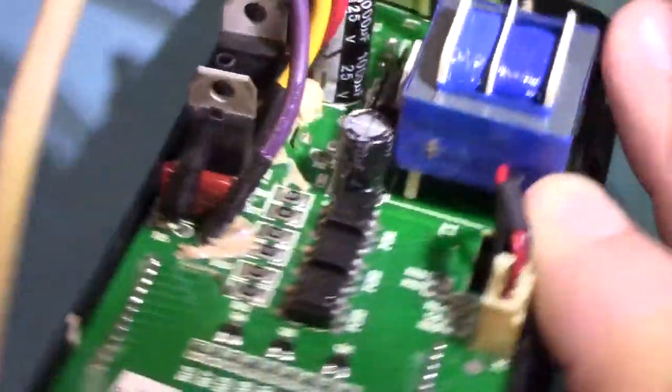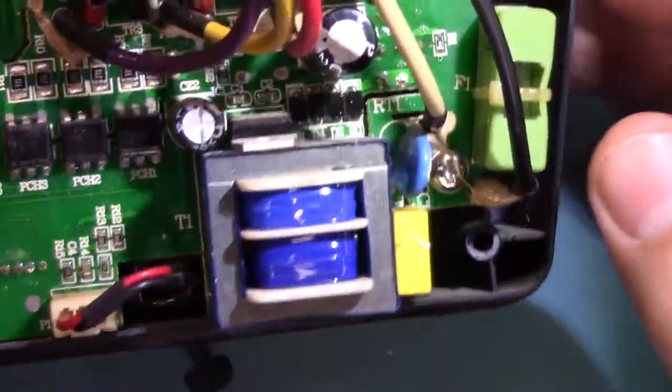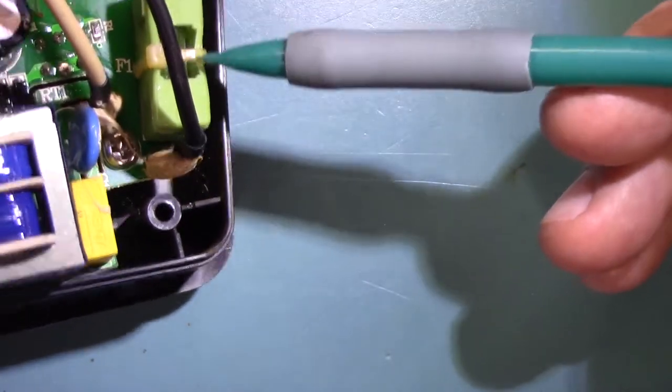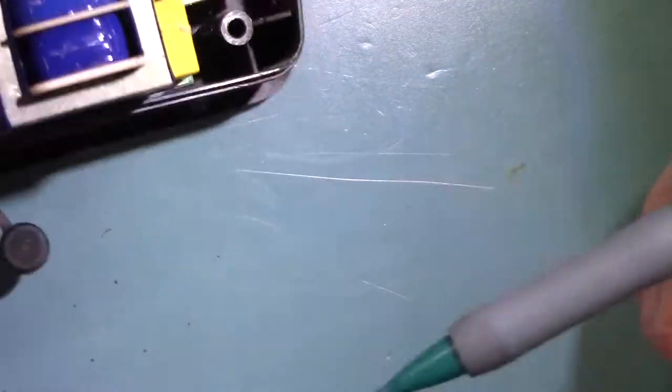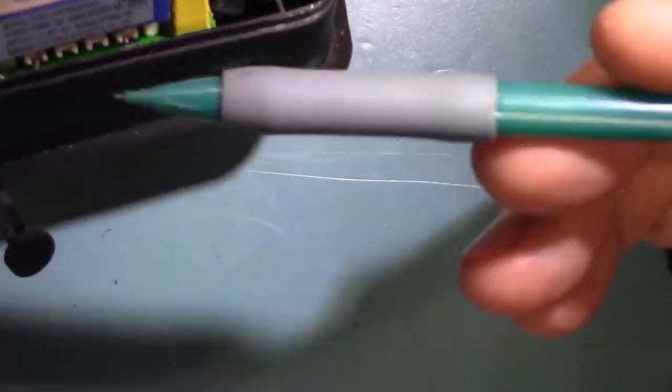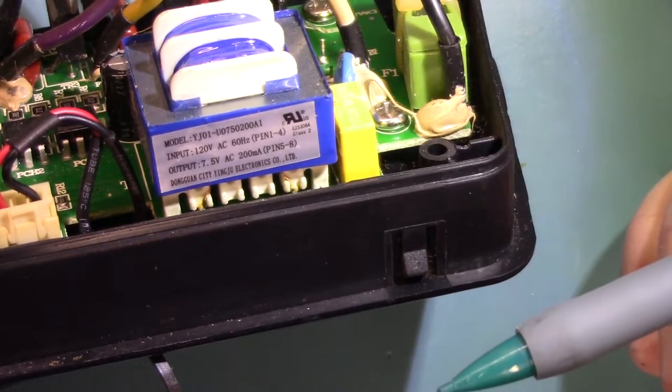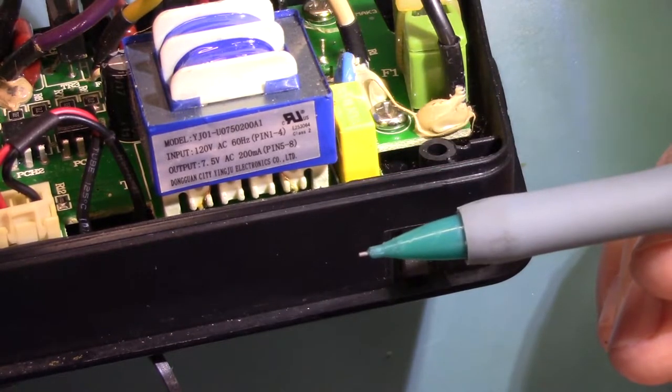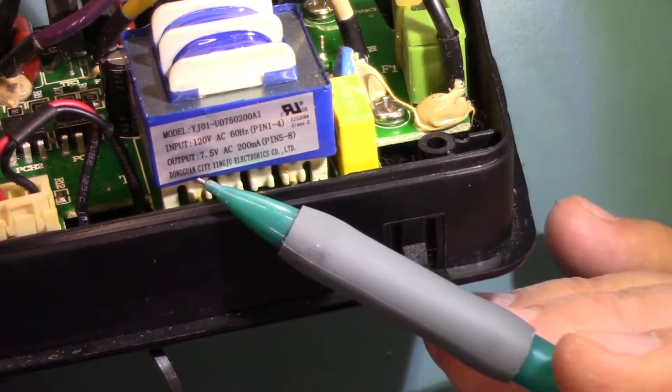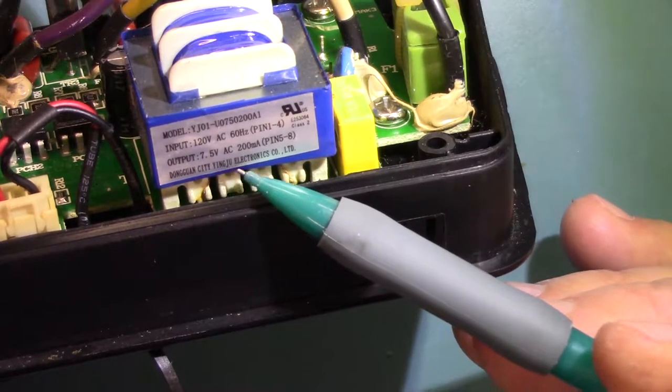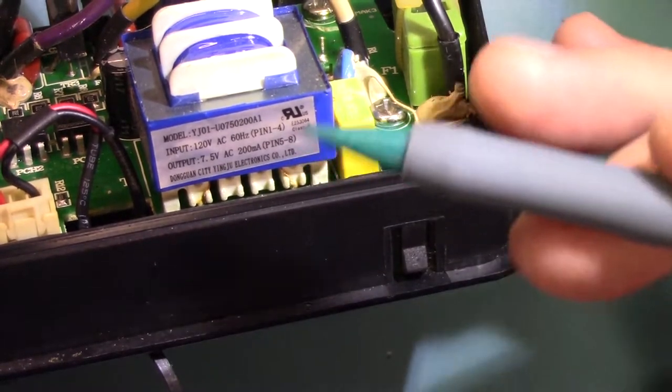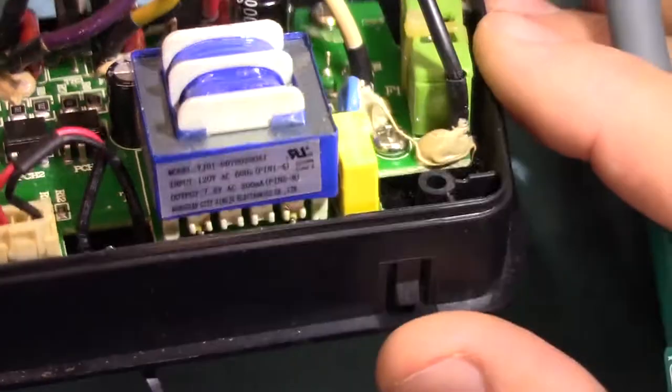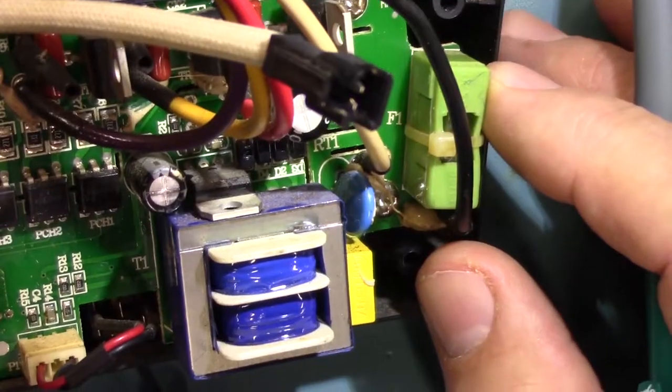I've got silicone rubber here, electronics-grade silicone rubber. It's just regular silicone rubber made for electronics. Looks like they're using it for strain relief. The wires there, I've got it on all the wires. I guess that works pretty good as a strain relief. We've got the fuse and fuse holder there. And we've got a transformer, 120 volt to 7.5 volt AC from Donggun City Yingju Electronics. And it's got a UL rating number on it. That's good.